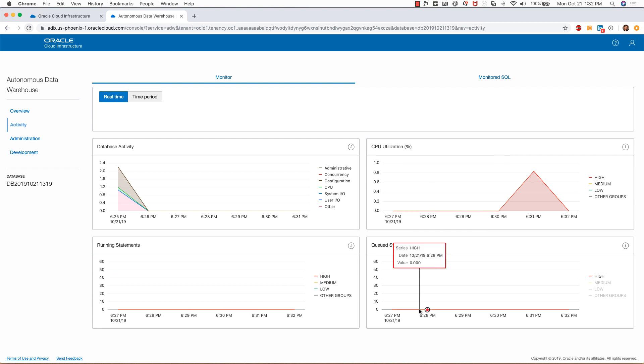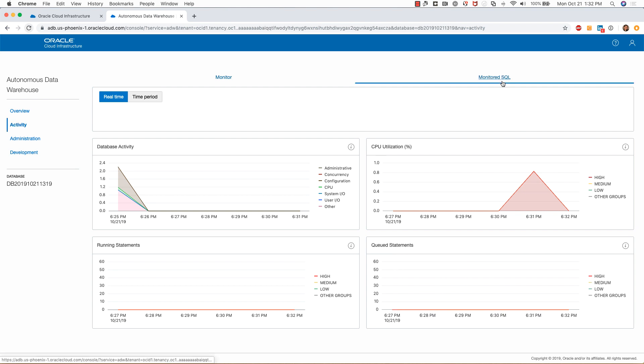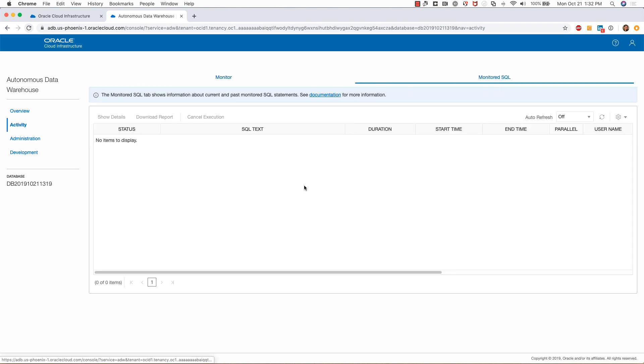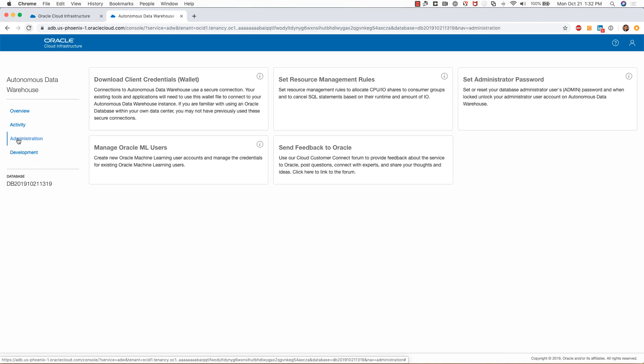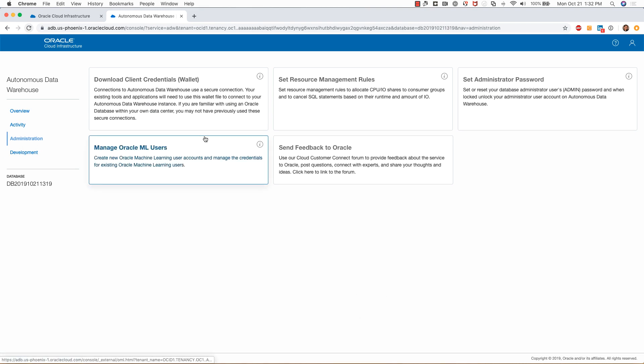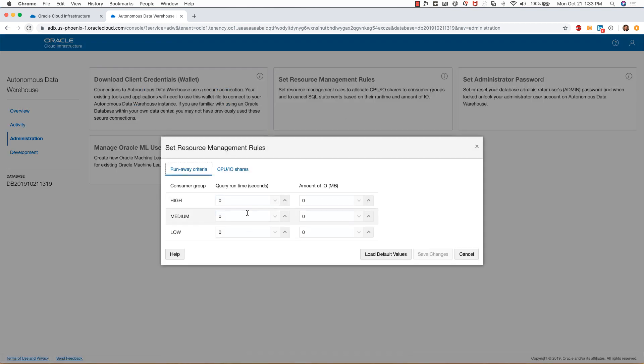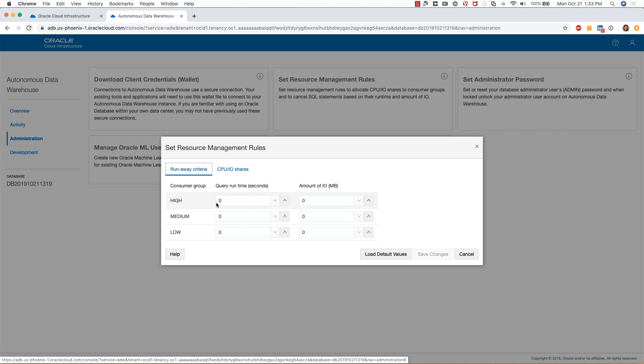Clicking on monitor SQL allows me to monitor the SQL statements and look at the plan information. Clicking on administration gives me this page where I can download the cloud client credentials again.